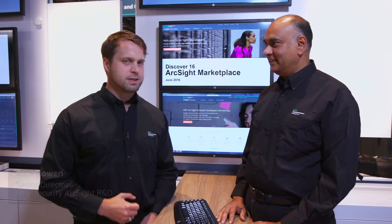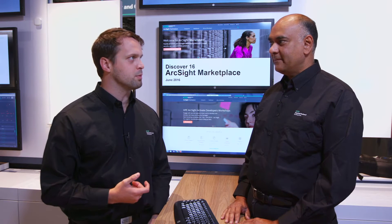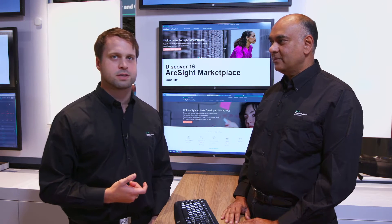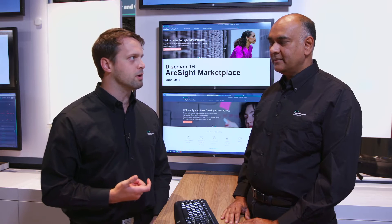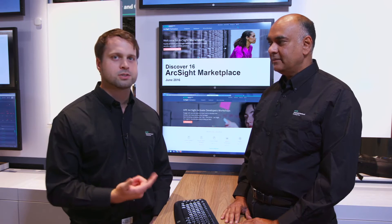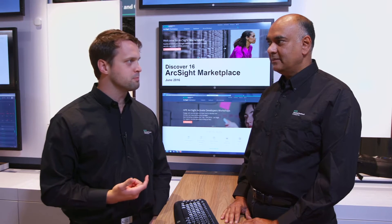What is the ArcSight Marketplace in the first place? Really, it's a platform for our customers to come together as a community, quickly find and implement security use cases, and just tap into the power of that security intelligence in the community.